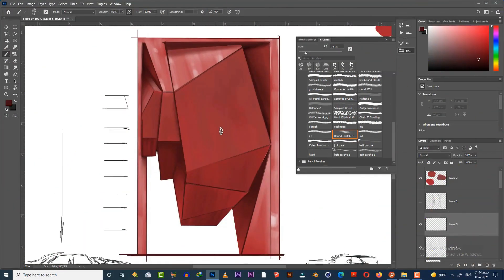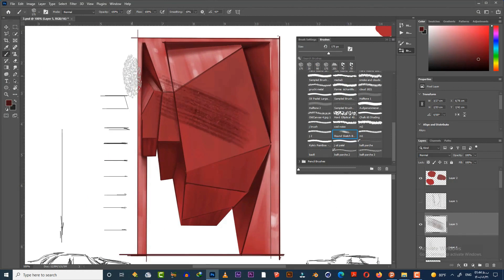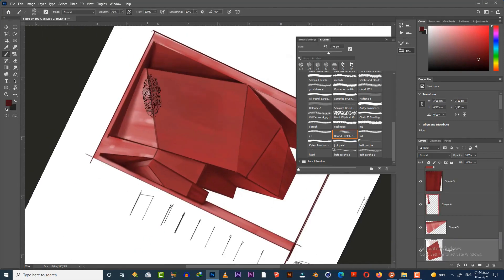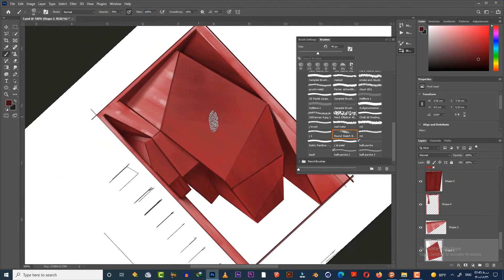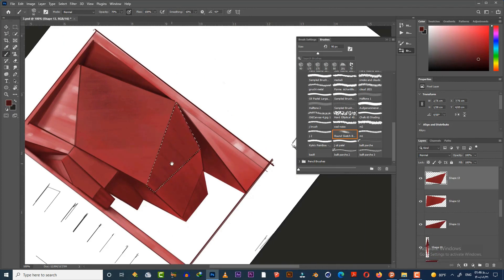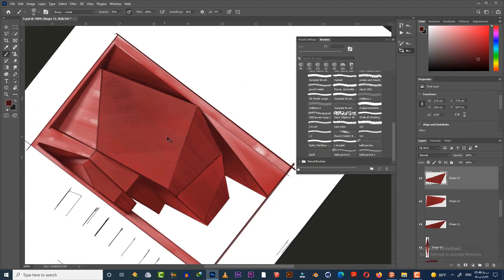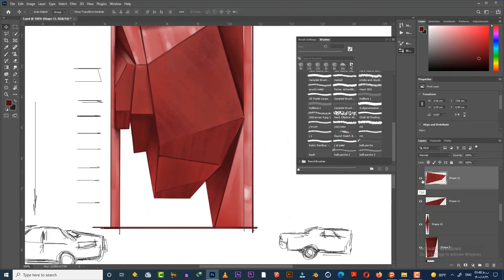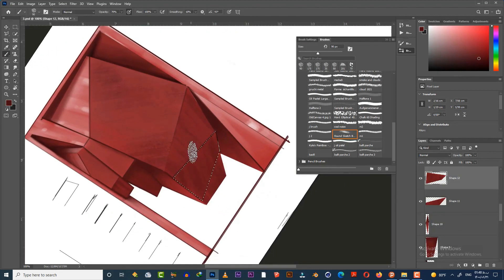Here I prefer to apply a texture to the red surfaces, so I choose this brush and start to paint. Try to paint the brush strokes parallel to each other. You can also use any other brushes or textures. Use the rotate button to rotate the screen so you can draw the lines better.